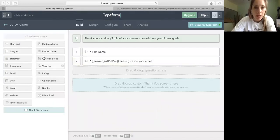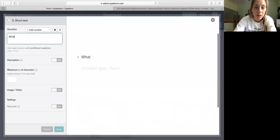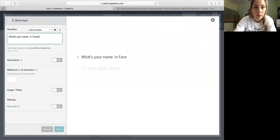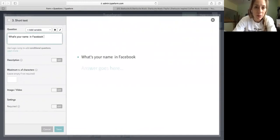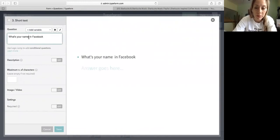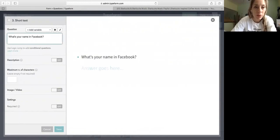And another short, it's what's your name in Facebook. Because hey, sometimes in that, and I said Facebook because this is the tool that I use the most in social media. So what's your name in Facebook, and sometimes that changes. And I'm totally lost when I receive the form and I don't know who to contact back. Right, so I put this required, save.